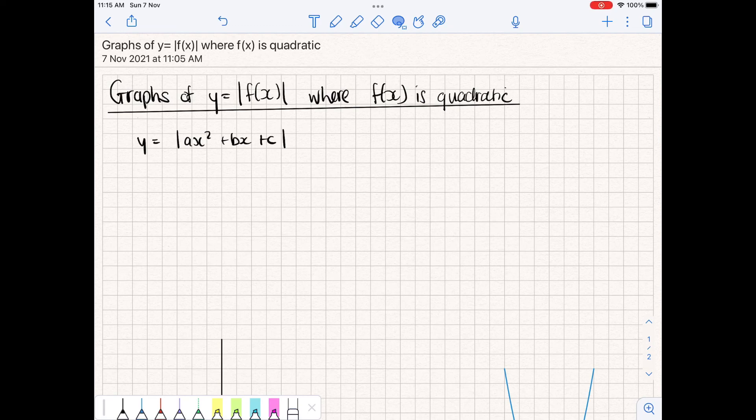In today's lesson we're going to be looking at the graphs of y equal to f of x, or the modular of f of x, where f of x is a quadratic function. The standard form for a modular quadratic is y equal to the modular of ax squared plus bx plus c, very similar to a standard quadratic. A quadratic function can have both positive and negative solutions, depending on the equation and where its turning point is.